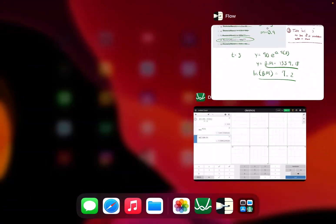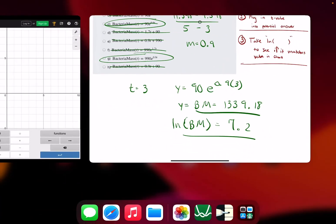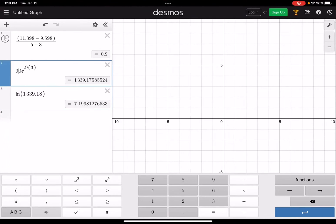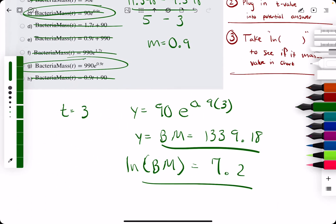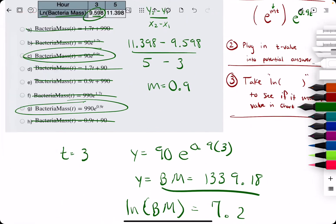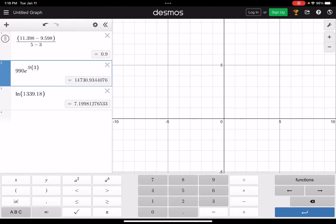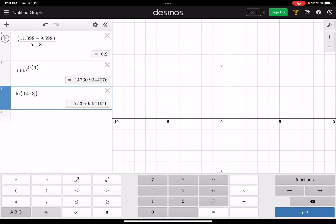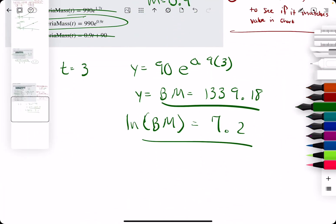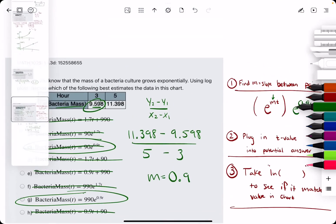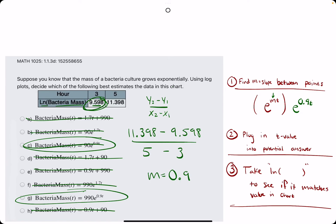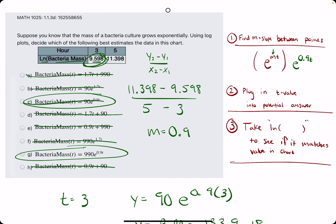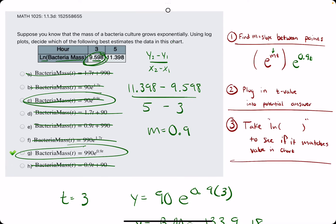Just to demonstrate, we'll try option G to show why it's our correct answer. Instead of 90 times e to the 0.9 times 3, we use 990 times e to the 0.9 times 3. That gives a bacteria mass value of about 14,730. Taking the natural log of that gives us approximately 9.6, which matches what we have in the chart. So G is, in fact, our answer.